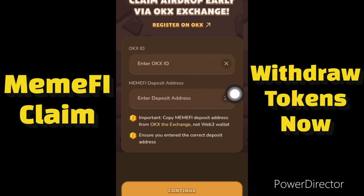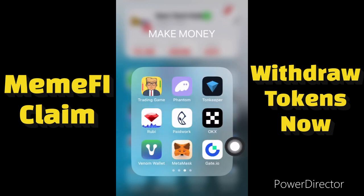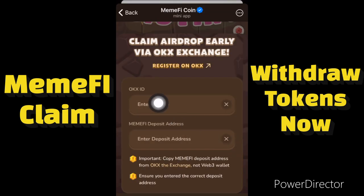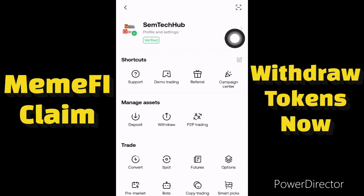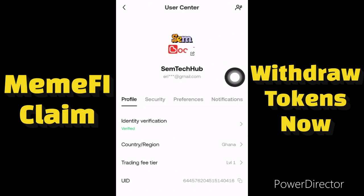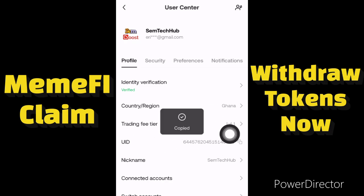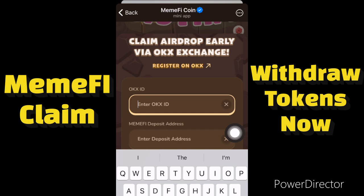Let me open my OKX account — this is my OKX app. We need to find the OKX ID first. To get your OKX ID, you need to click on the icon over here, then tap on your name. Scroll down and you'll see your user ID. This is my user ID, so I'll copy this user ID, then I'll come back to my MemFi account and paste my ID in there.